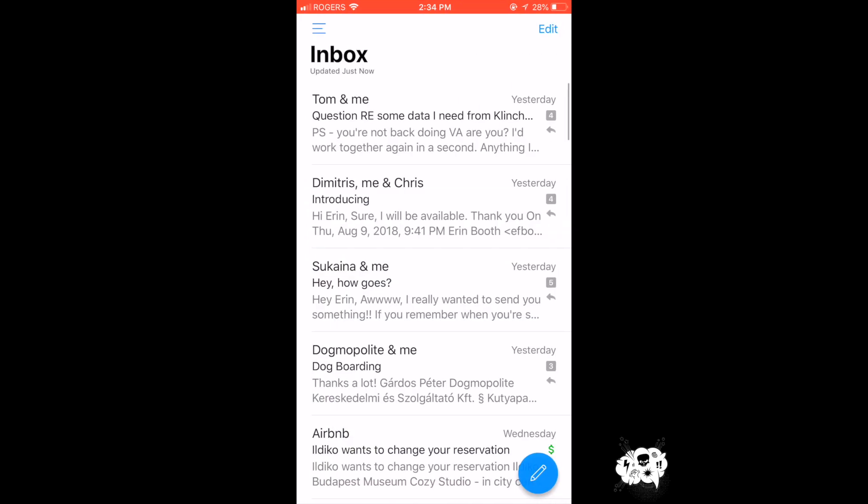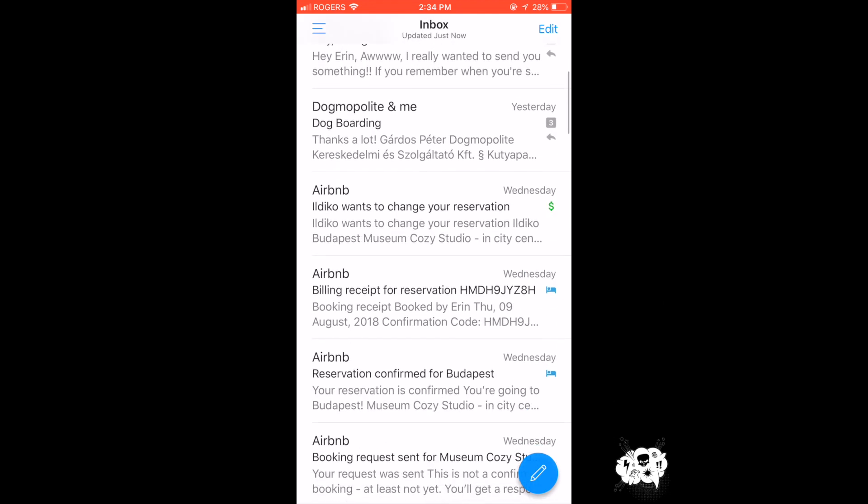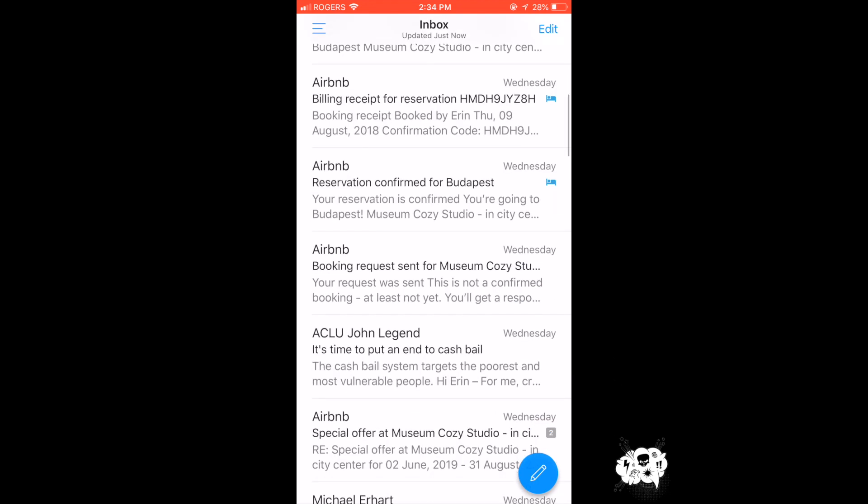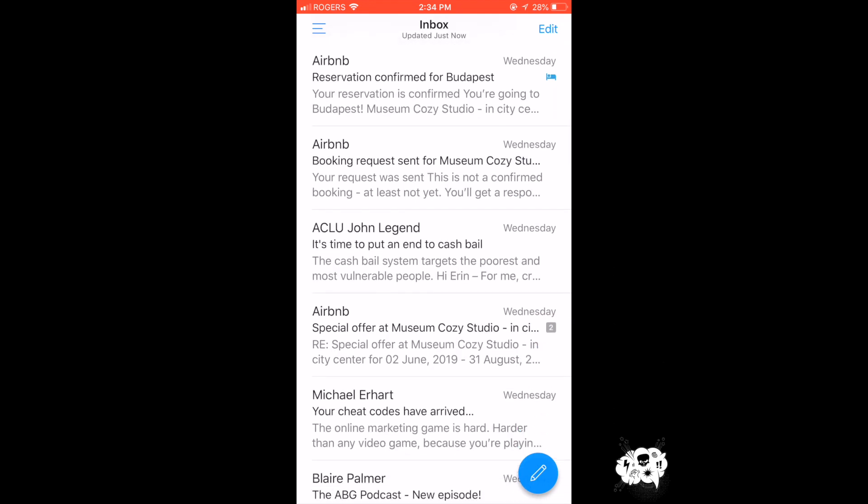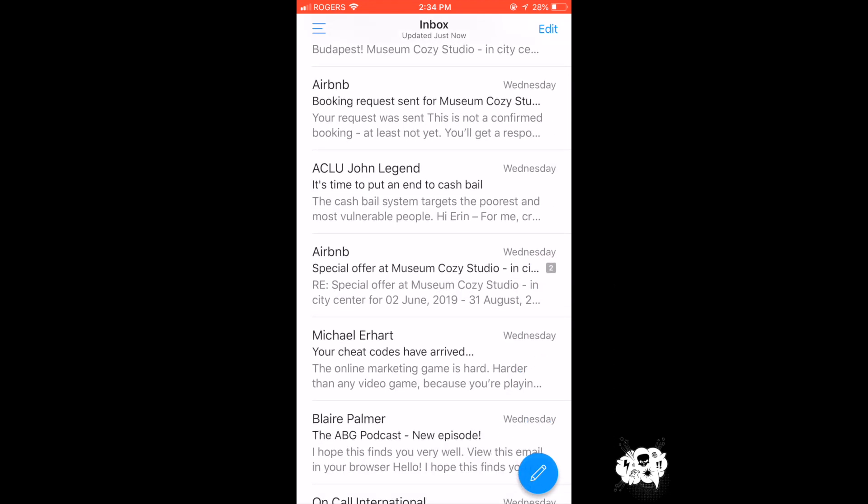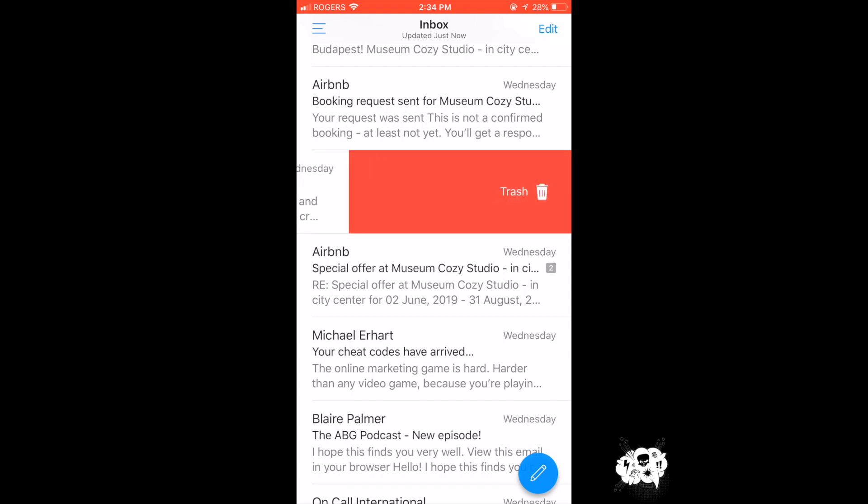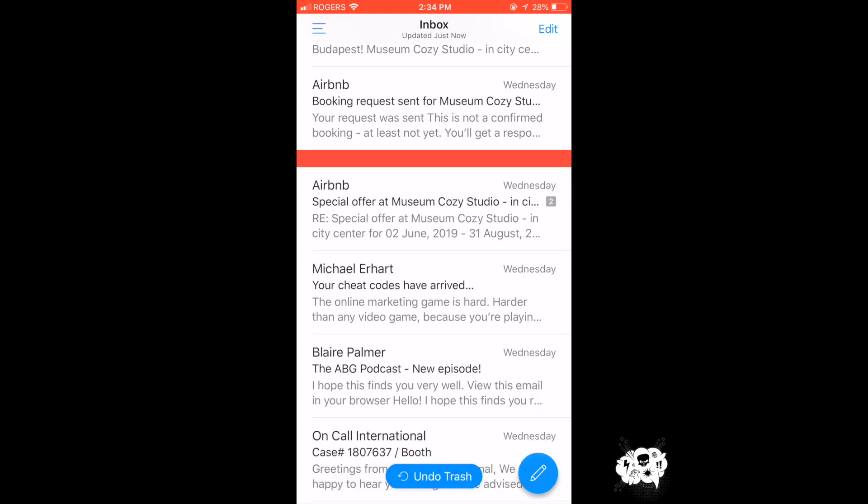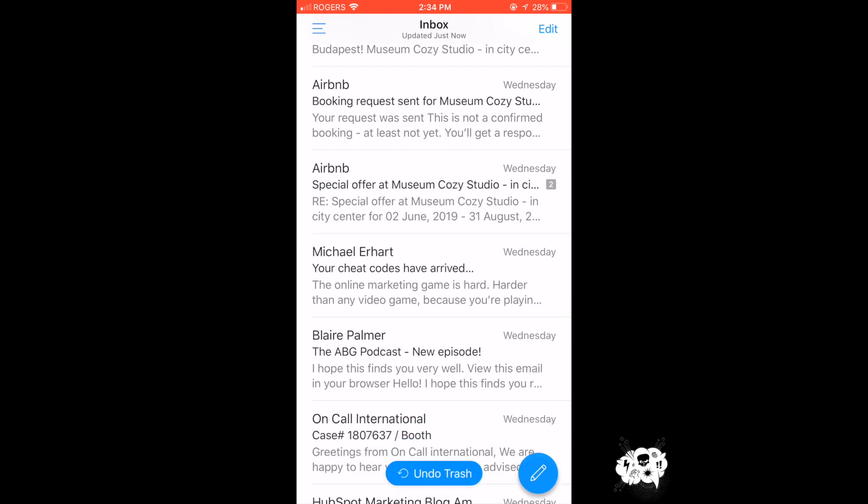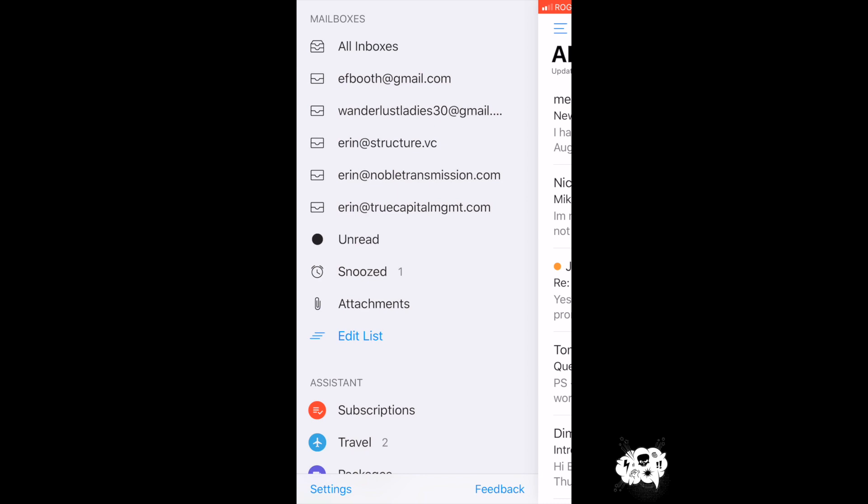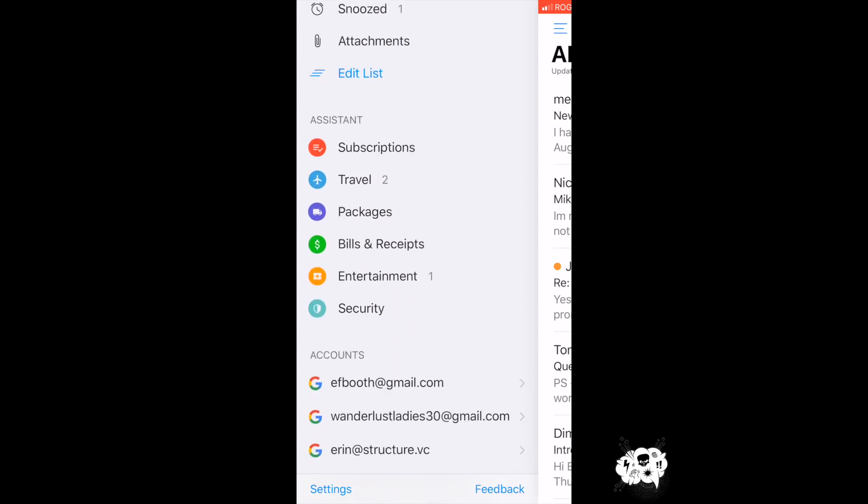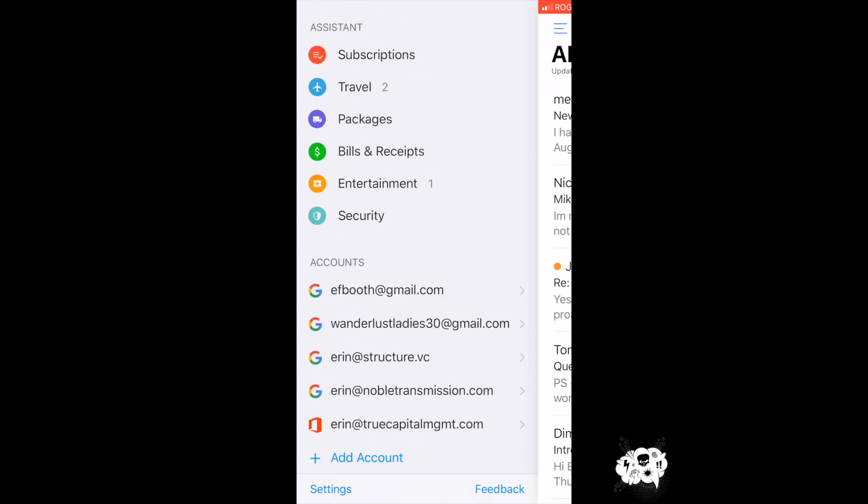It's also really easy to swipe the opposite direction and either archive or delete an email. The other thing I love about this app is it is completely customizable.